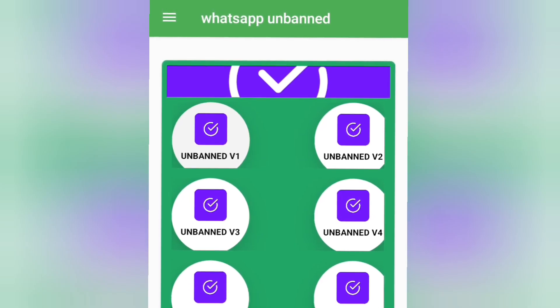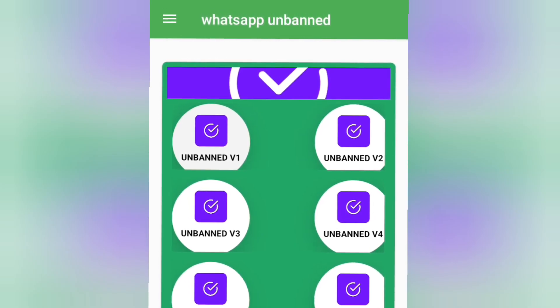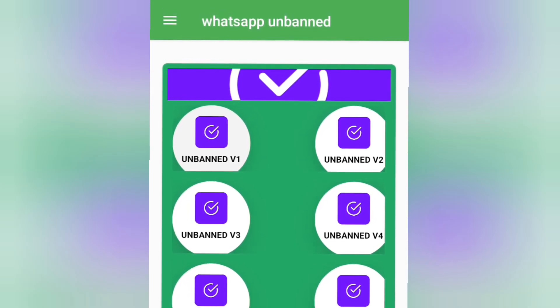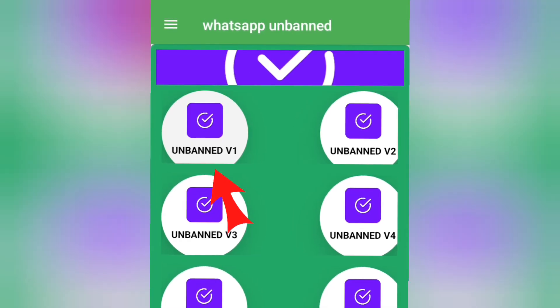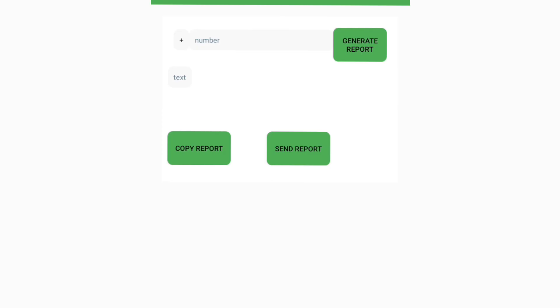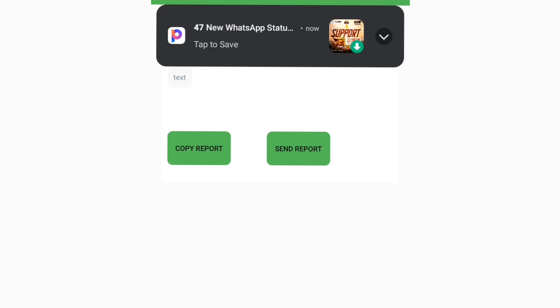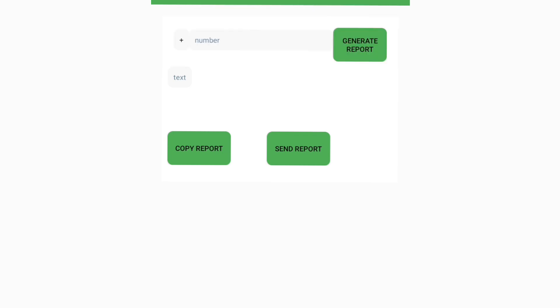When you want to start, click on Unban Version 1. It's going to take you to a new interface — make sure you pay close attention. All you need to do here is a very simple thing.